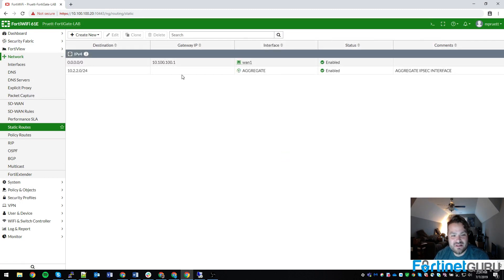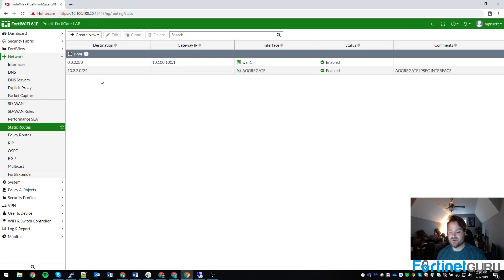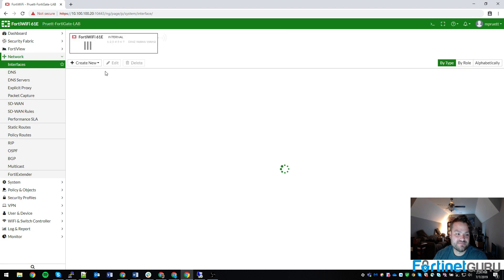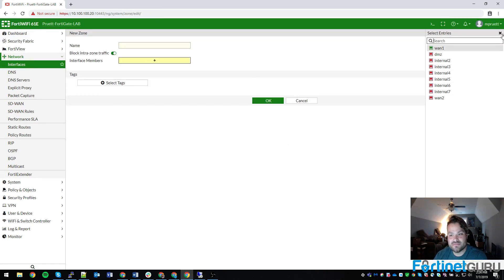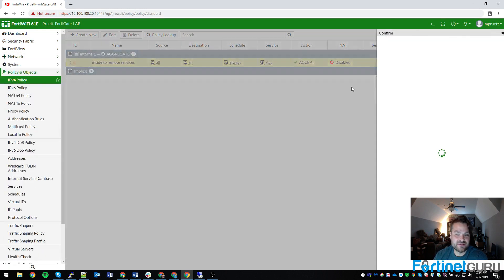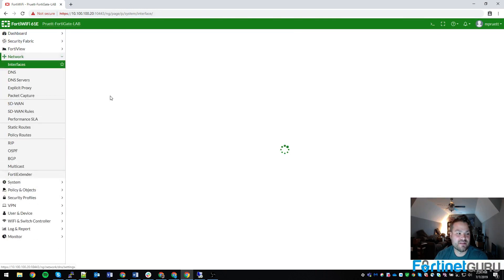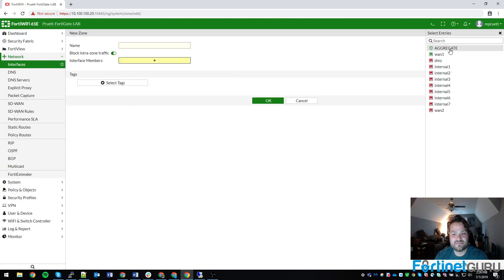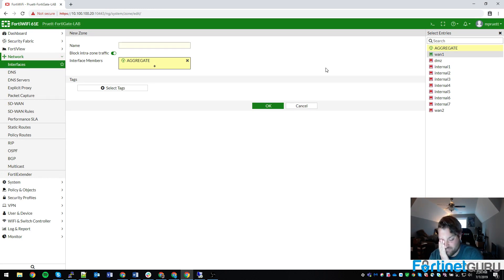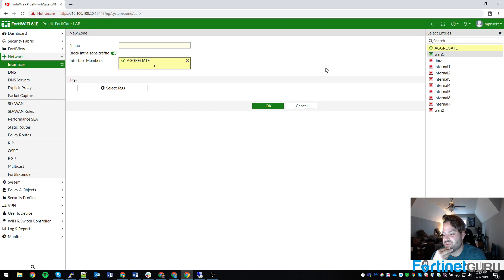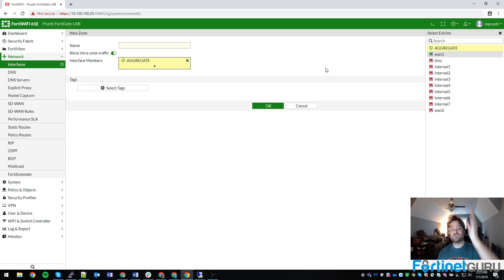Because I would have to have two static routes here with different weights in order to have the failover. And then I'd have to throw both of those ipsec policies in a zone, which kind of does the same thing anyways, right? But you could create a zone anyways and throw your aggregate in there. Now, what this would do is there are situations where you end up with multiple paths with multiple paths. So maybe you want to build four tunnels from your branch to your HQ. WAN 1 to WAN 1, WAN 1 to WAN 2, WAN 2 to WAN 1, WAN 2 to WAN 2.